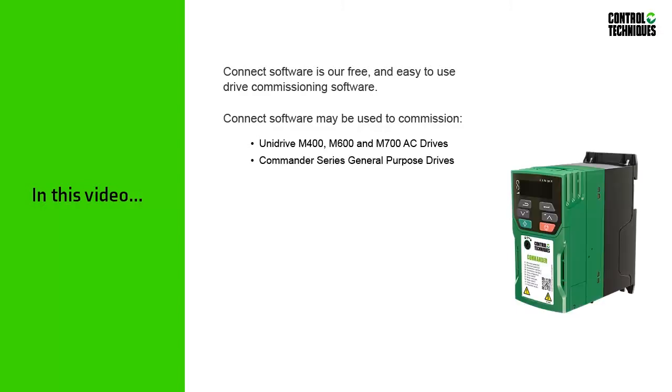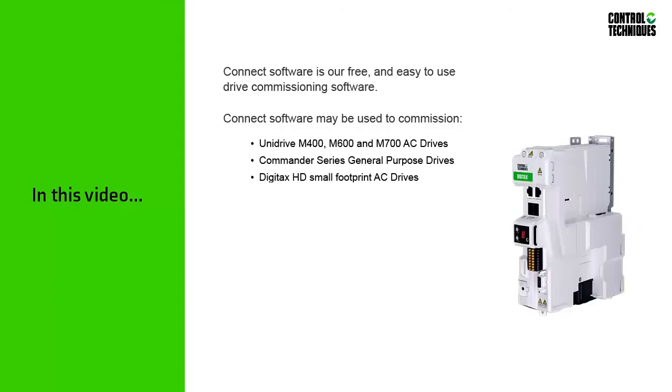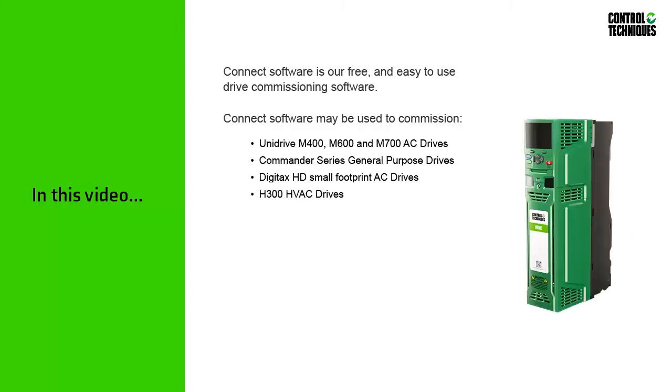Our Commander Series General Purpose drives, our Digitax HD Small Footprint AC drives, and our H300 HVAC drives.